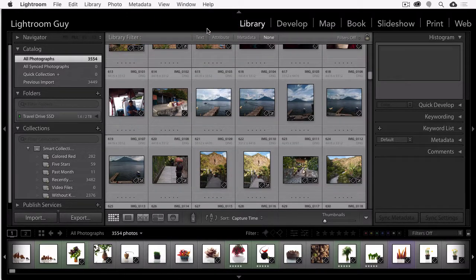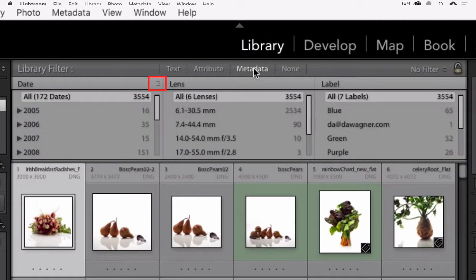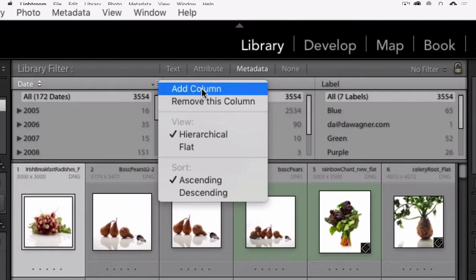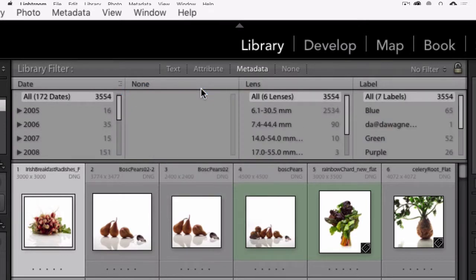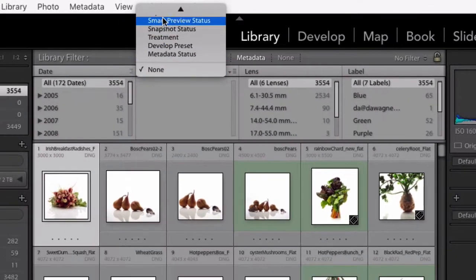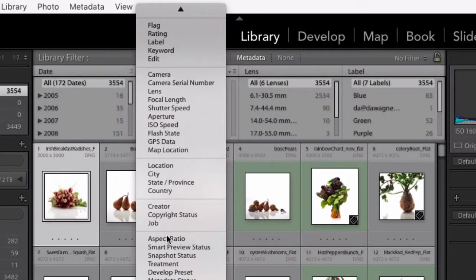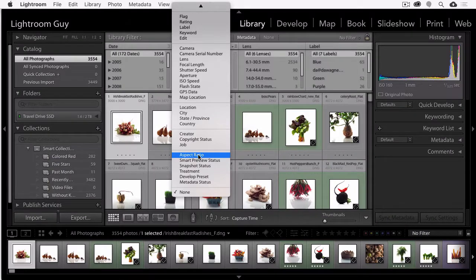And once your Metadata Filter is open, you want to choose your Metadata tab. Now, choose the menu icon on the right-hand side of the first column and choose Add Column. And now that you've added a column, choose the Options menu on the left side of the new column and choose Aspect Ratio.